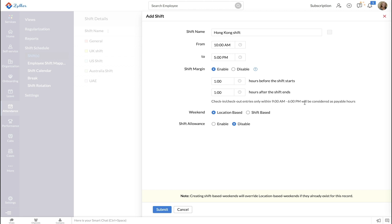In this case, the shift margin is 9 a.m. to 6 p.m., including the one hour before and one hour after the shift. Entries only within this margin will be considered as payable hours.